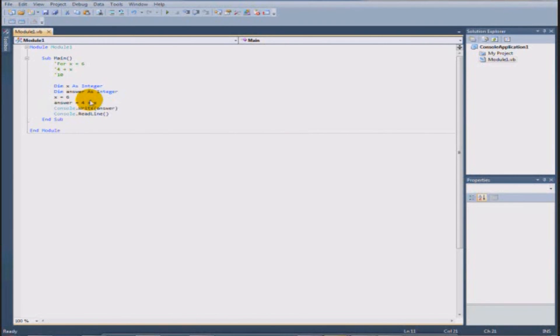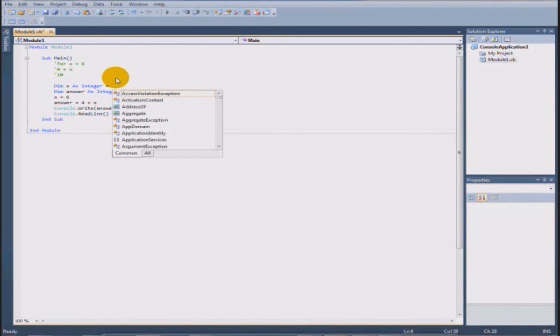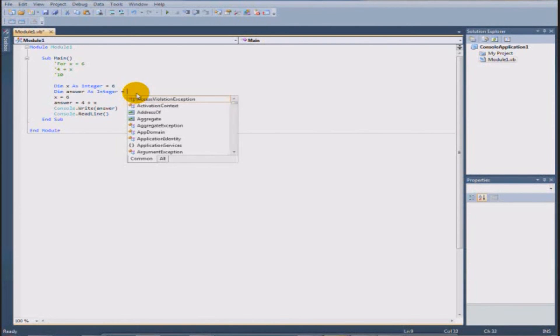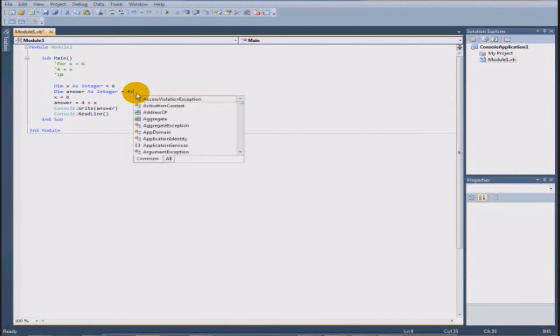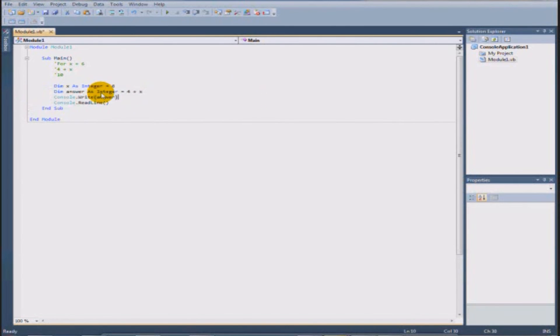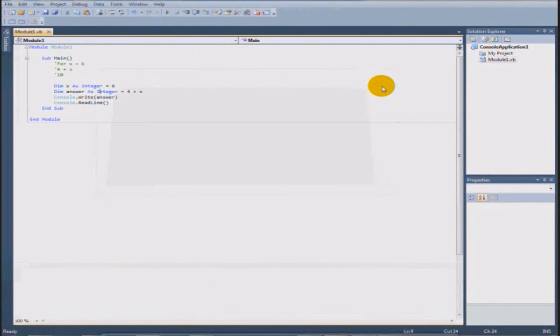I'm going to show you guys a simpler way. We don't have to write these separately. We can just write dim x as integer equals 6. And here we can dim answer as integer equals 4 plus x. So there's a simple thing you can do. For now. And it sort ends your code. And it still gives you the answer of 10.